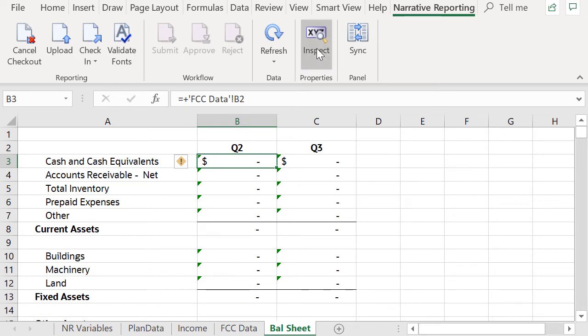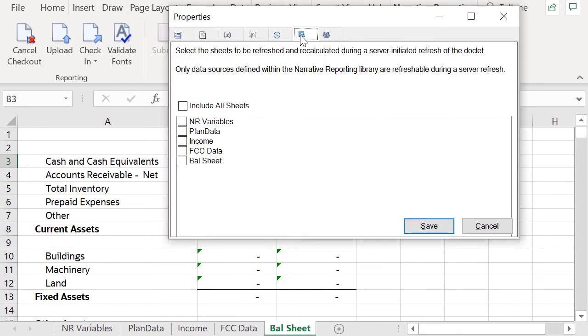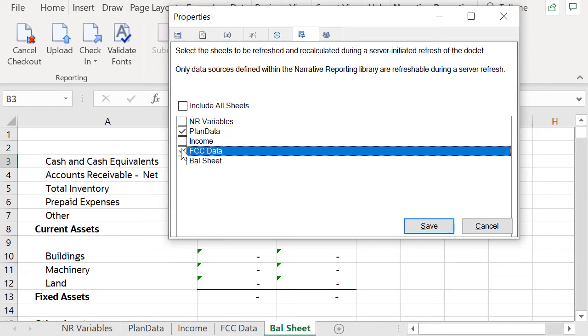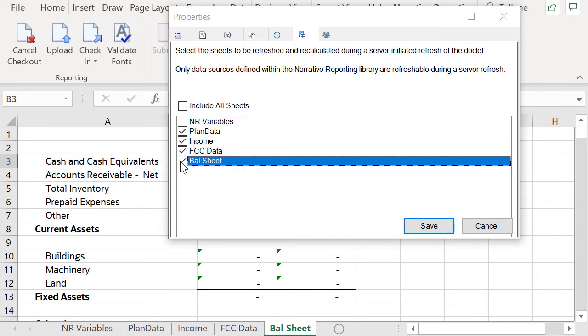use Inspect to select sheets to enable for Server Initiated Refresh. We are going to select the two worksheets, Plan Data and FCC Data, to have their data queries refreshed and the other two worksheets, Income and Balsheet, to have their tables recalculated.